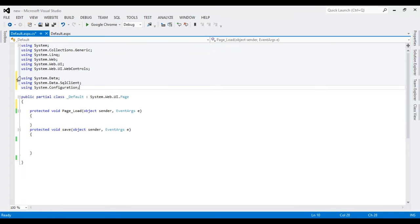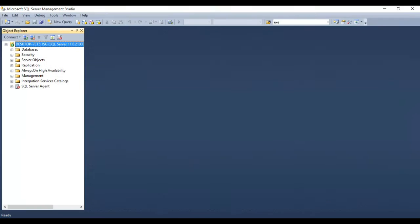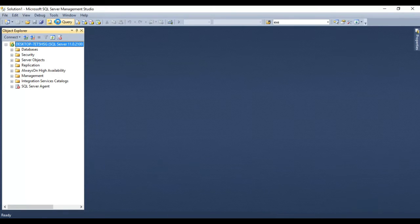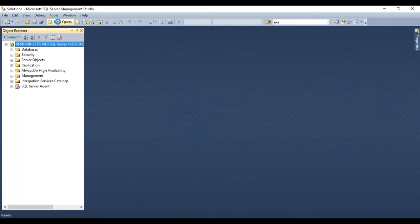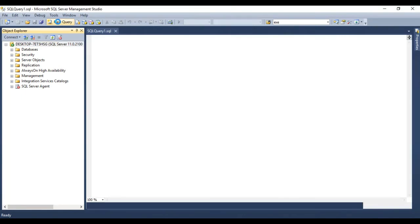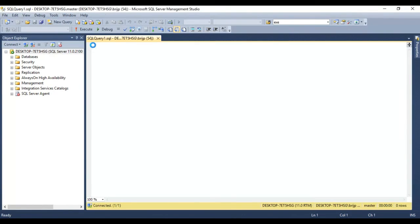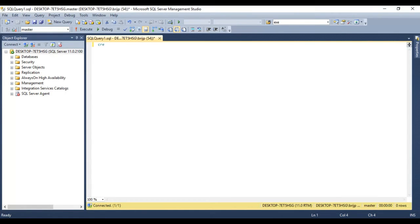And I'm going to create a database - database, new query.